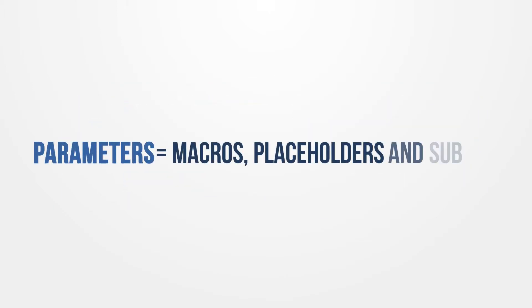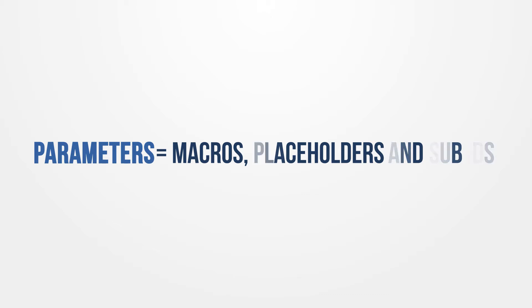For the purpose of this video, we will use the word parameters for the information to be passed and received. Synonyms for parameters include macros, placeholders, and sub-IDs.